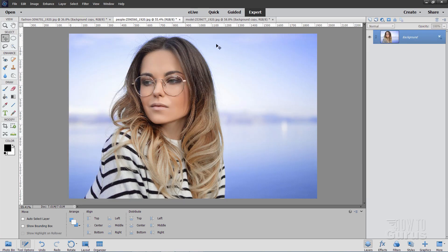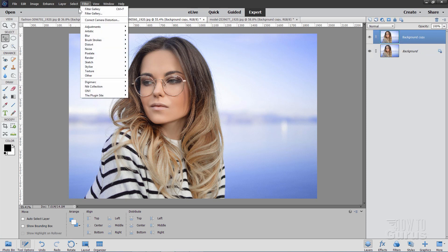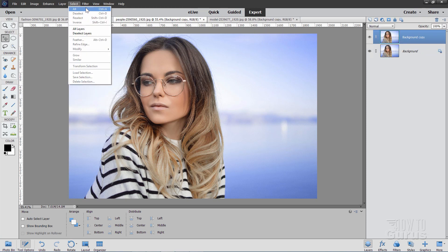Okay. One more. We'll do this one. Right click. Duplicate Layer. Choose OK.